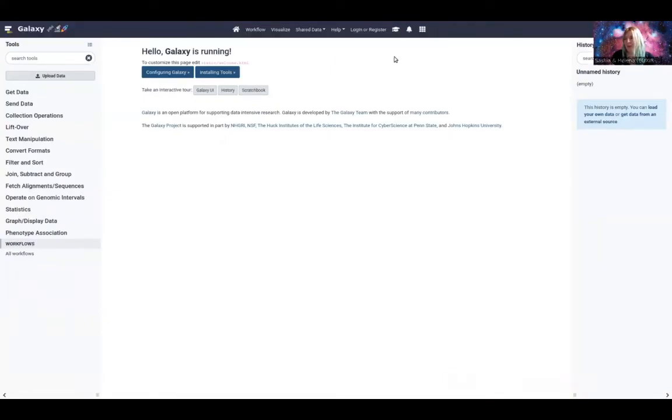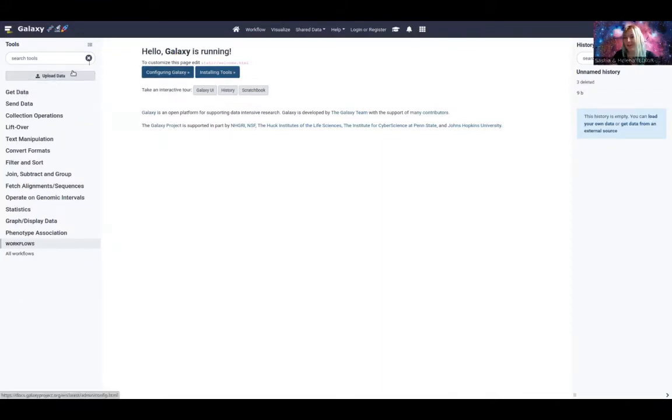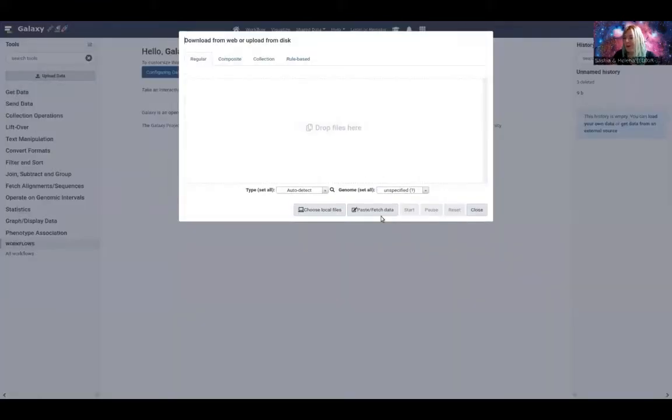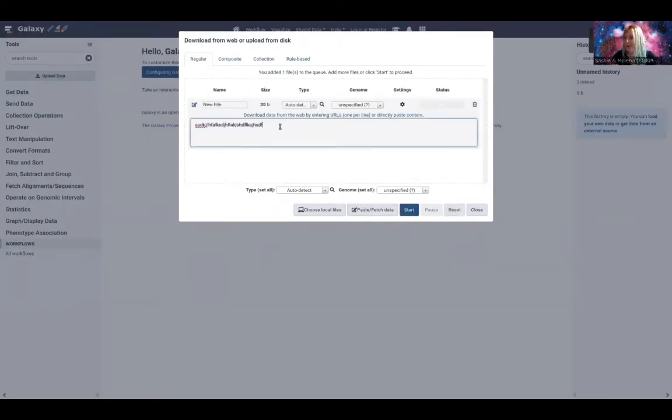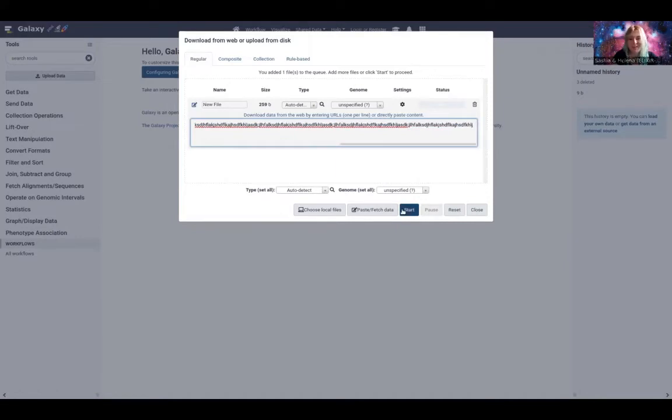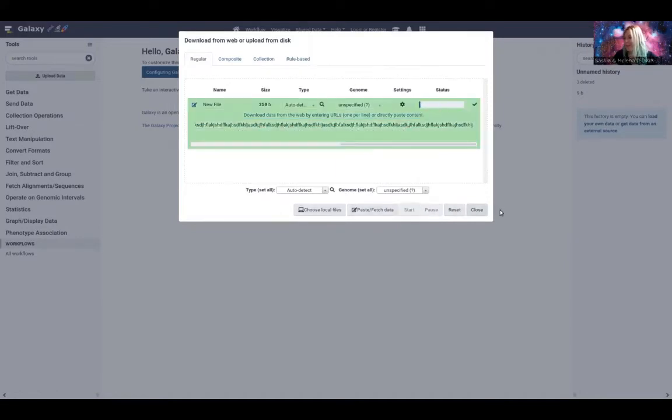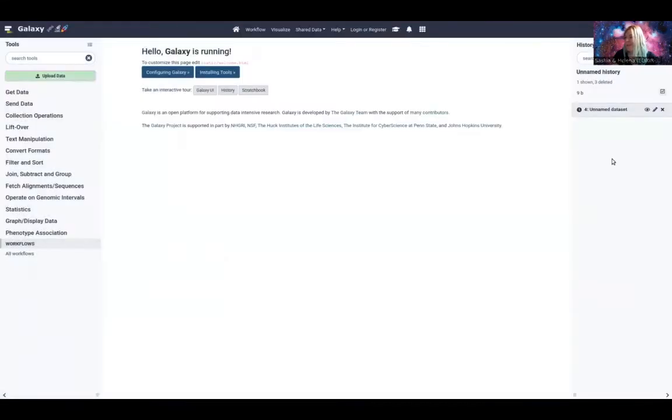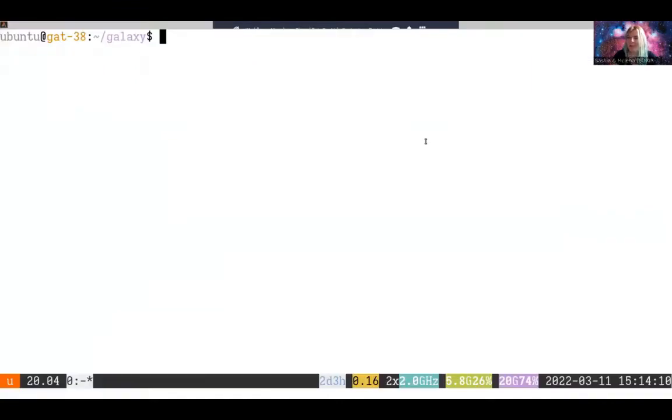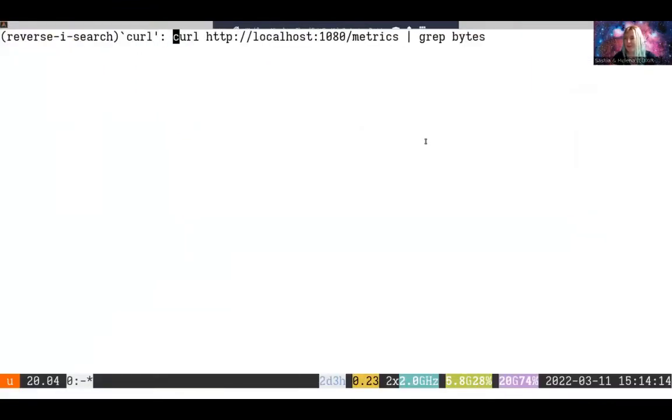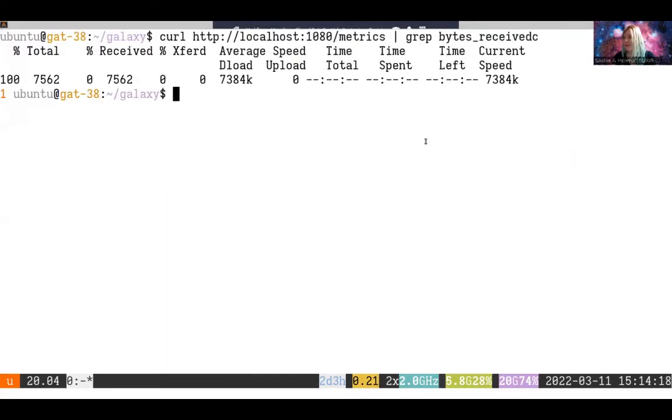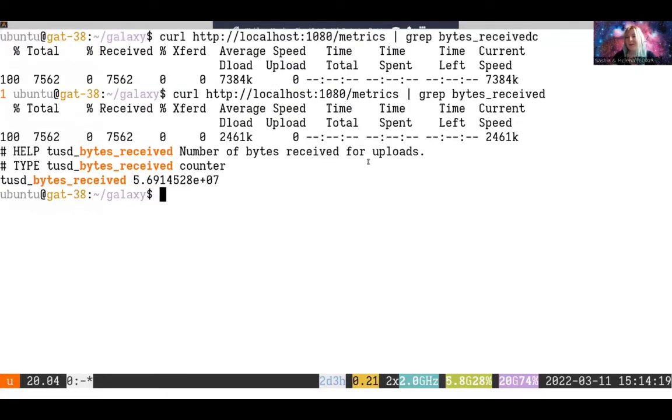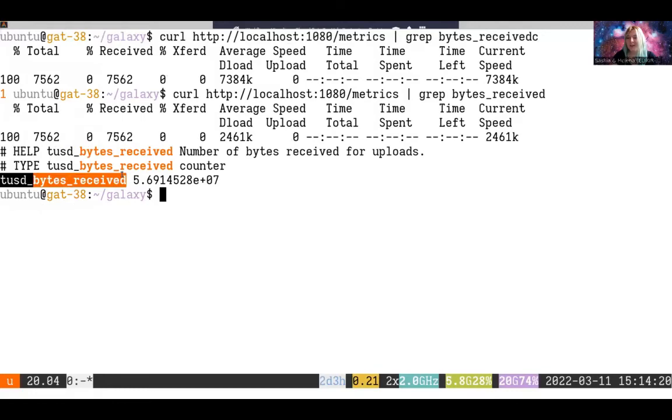Things that could be useful to monitor. Let's upload some datasets. I'm going to click on upload data and then paste/fetch data. And I can paste in some large bytes. Doesn't really matter what content. And go ahead and click start. The dataset will start uploading in the background. It's going through TUS. We can see that by looking at the metrics and maybe graphing for bytes received.